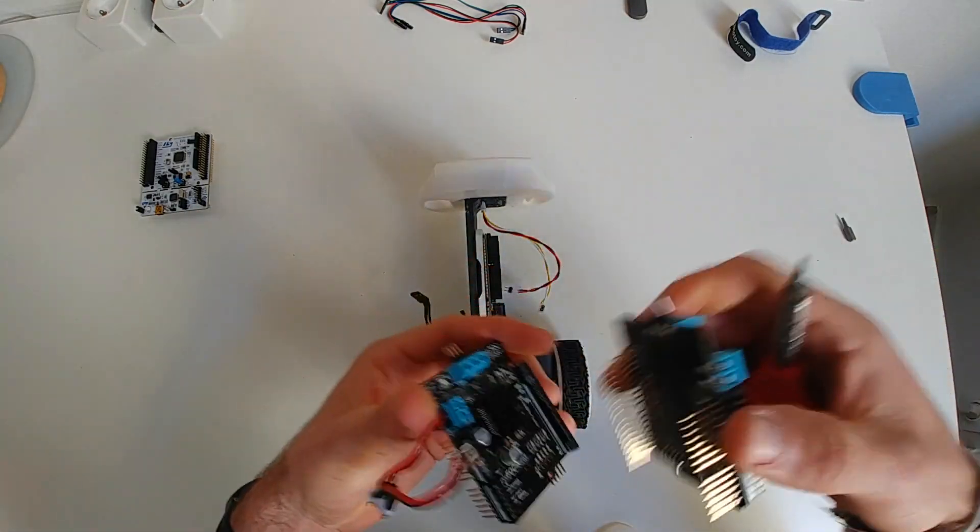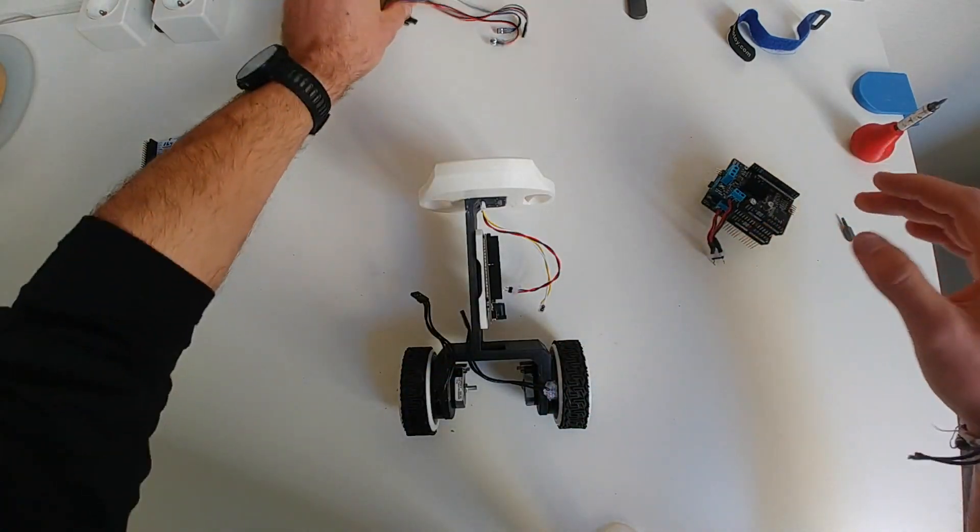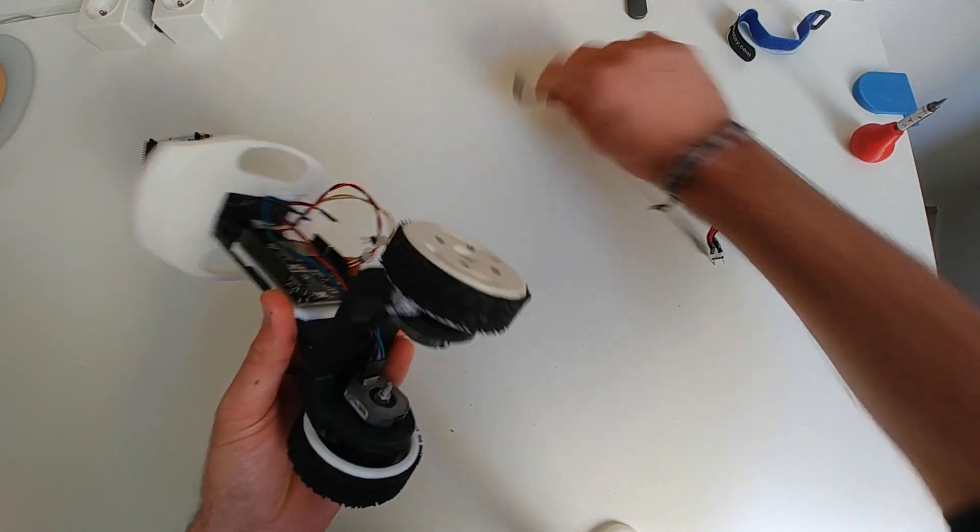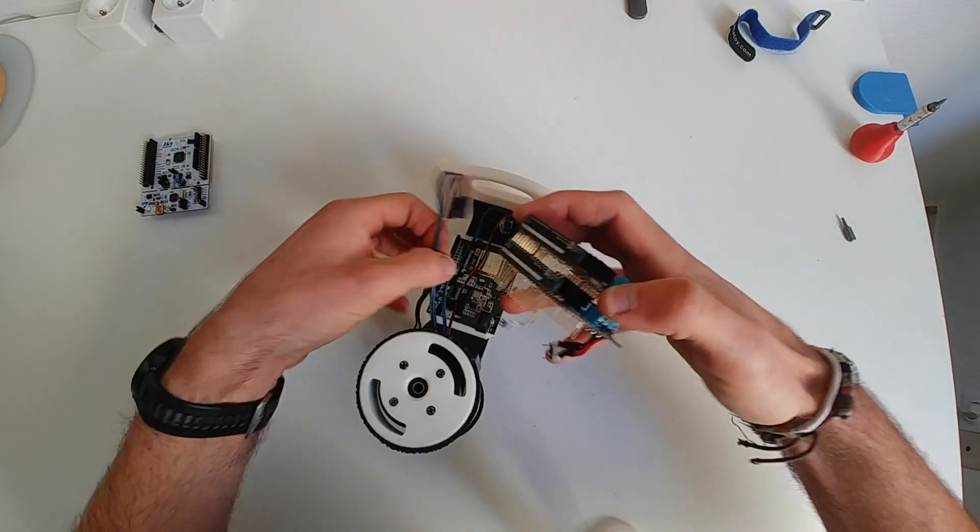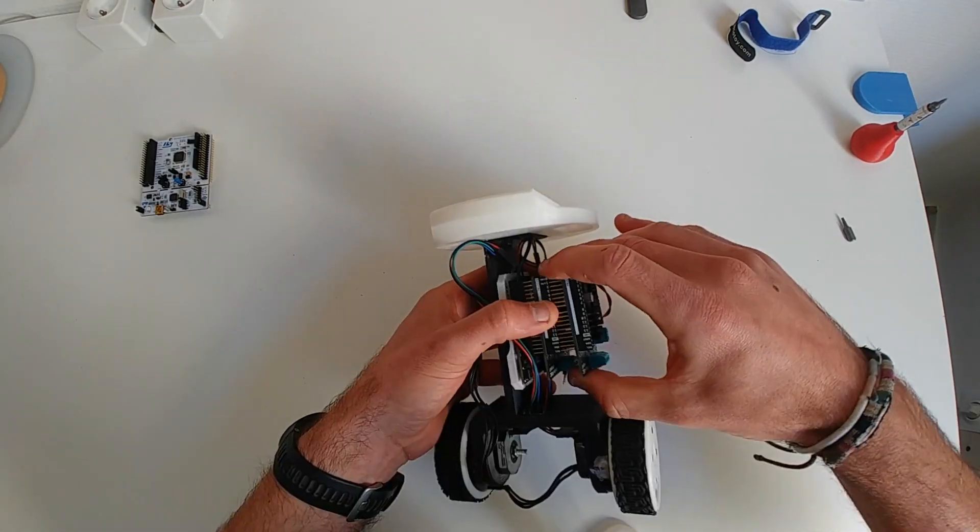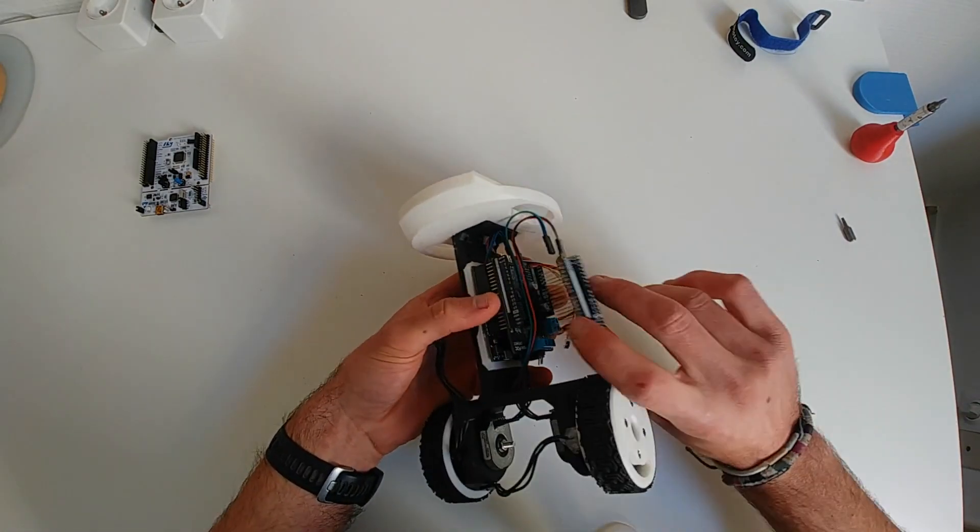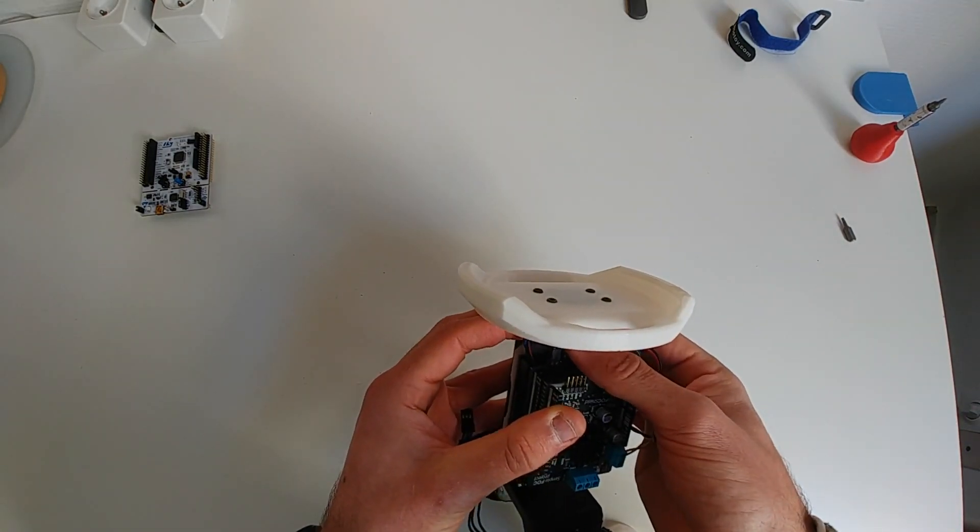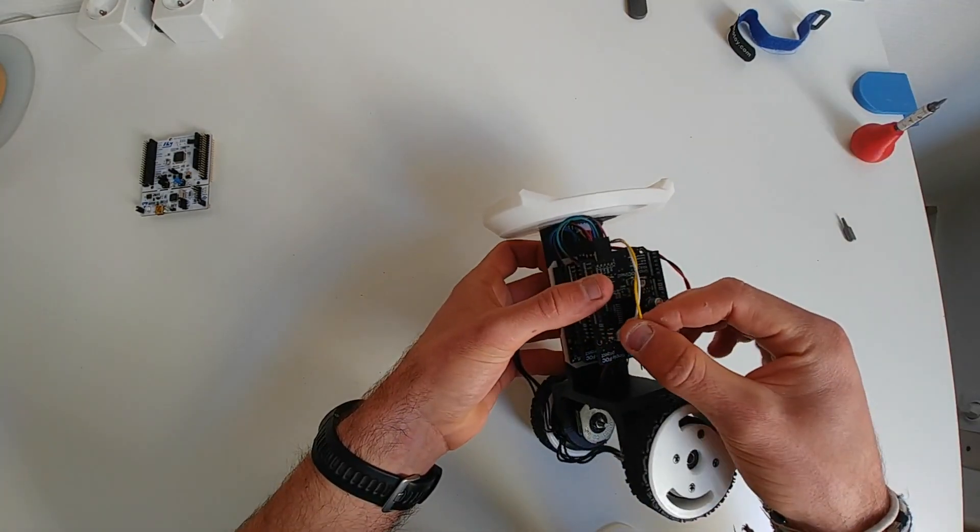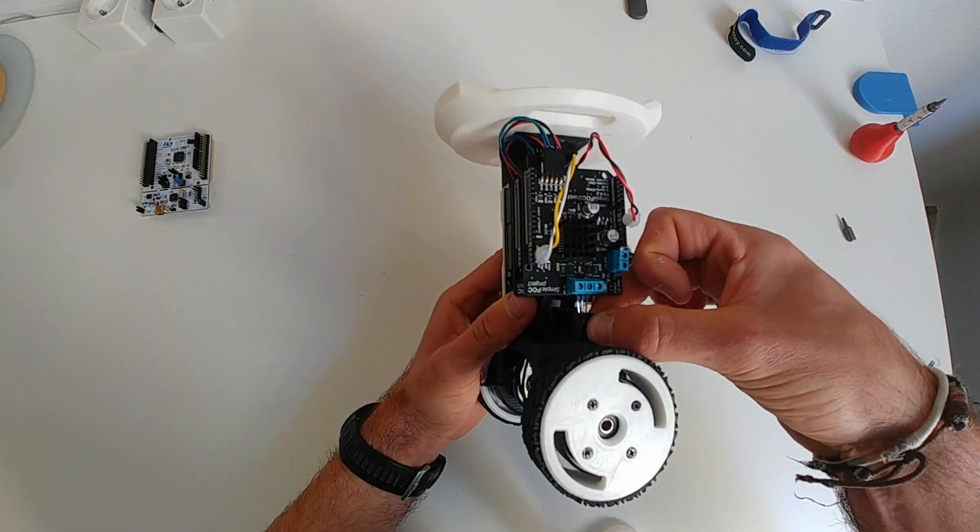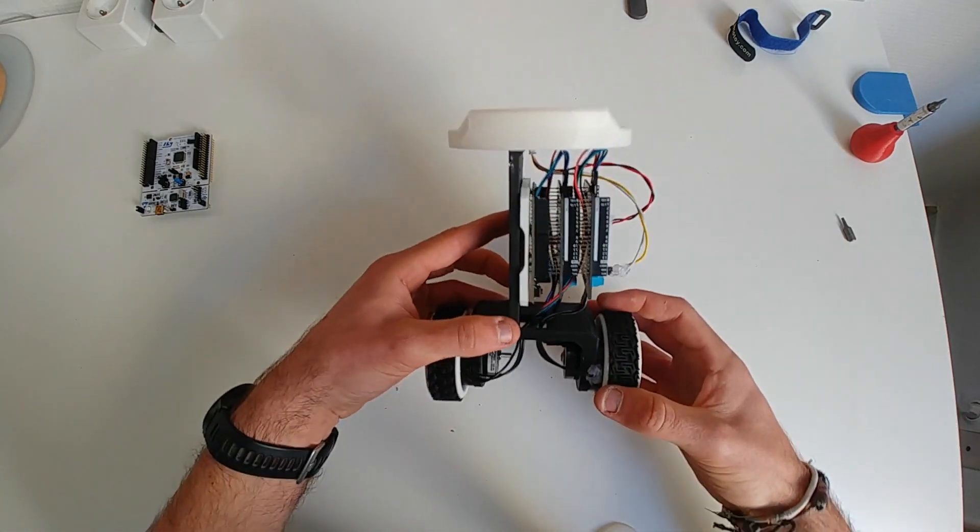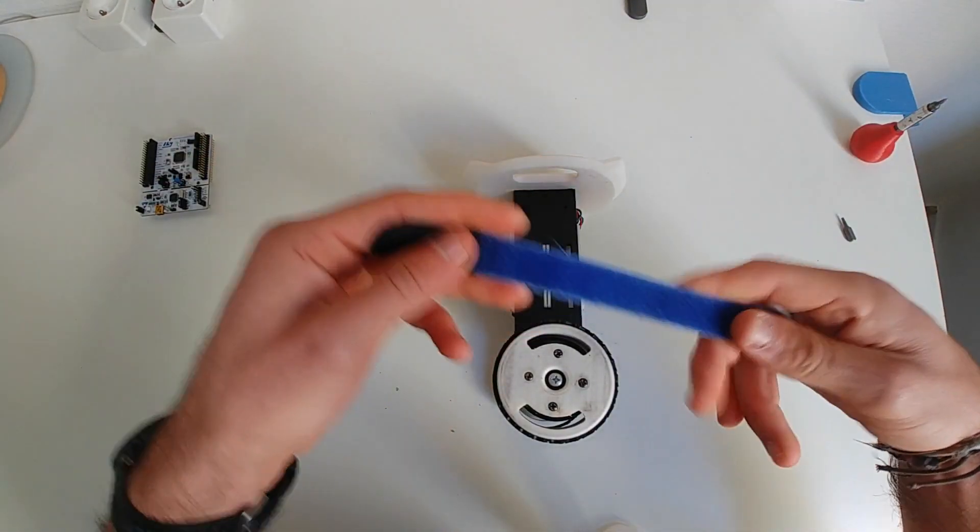Then what's left to do is some cabling. Common power cable. The encoder cables. Then we just stack the shields. Connect the encoders. Connect the I2C communication. Connect the motors to the motor terminals.